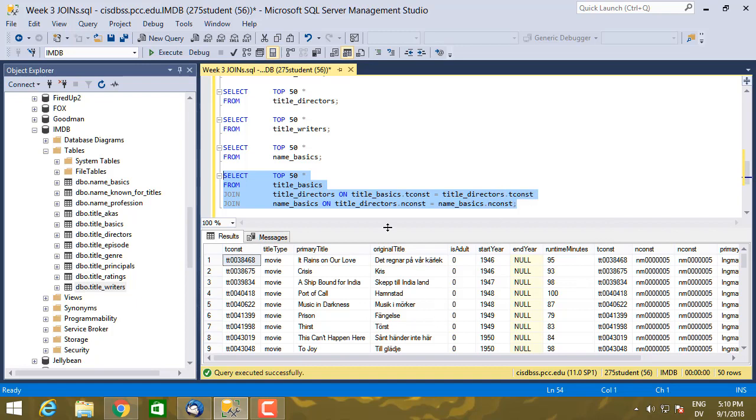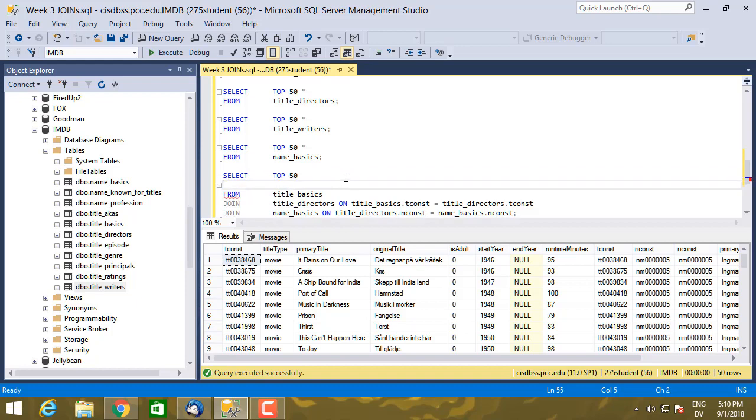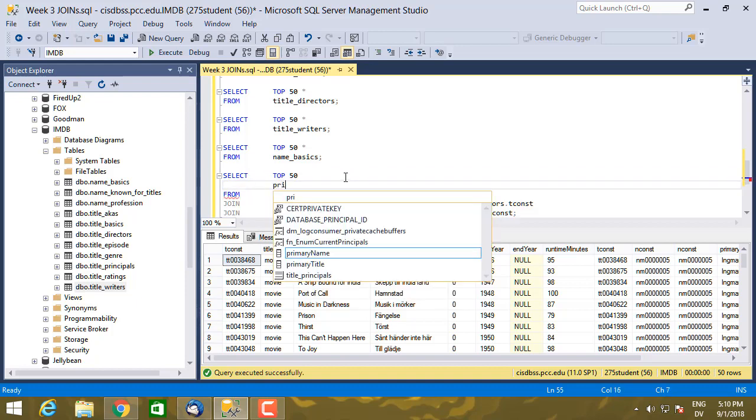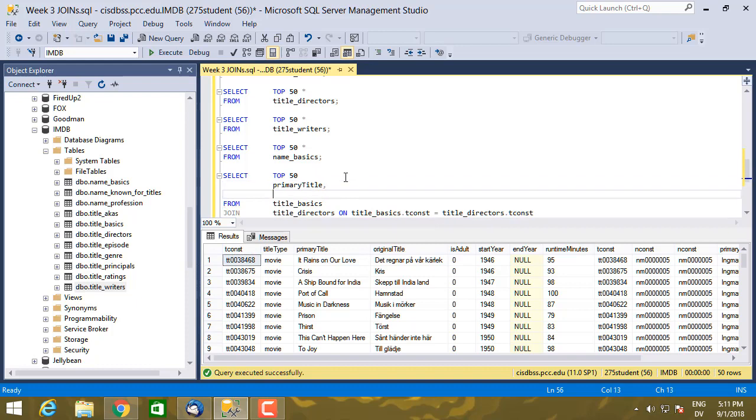Now, I can simplify the results a little bit if all I'm interested in is the primary title and the name of the director. I can just select that information. So let's do top 50 primary_title.